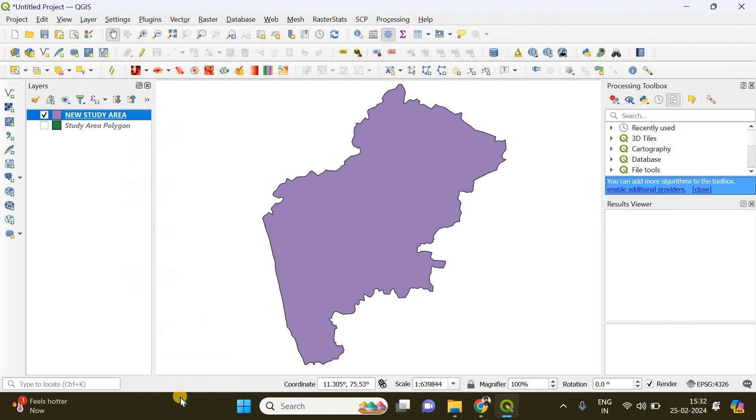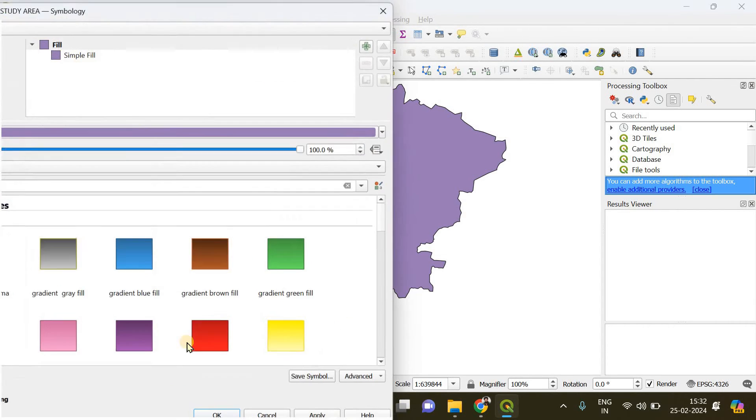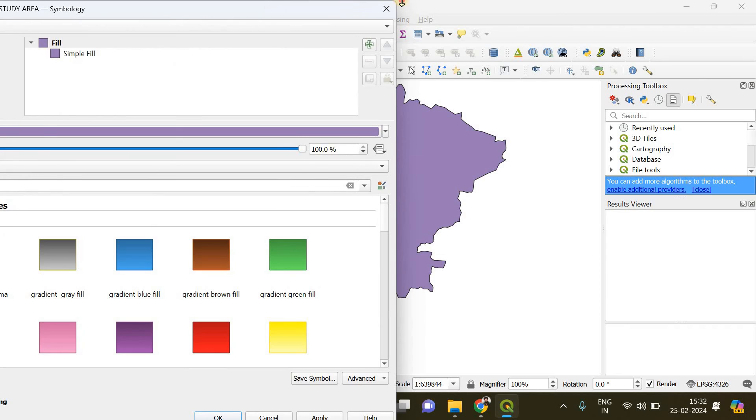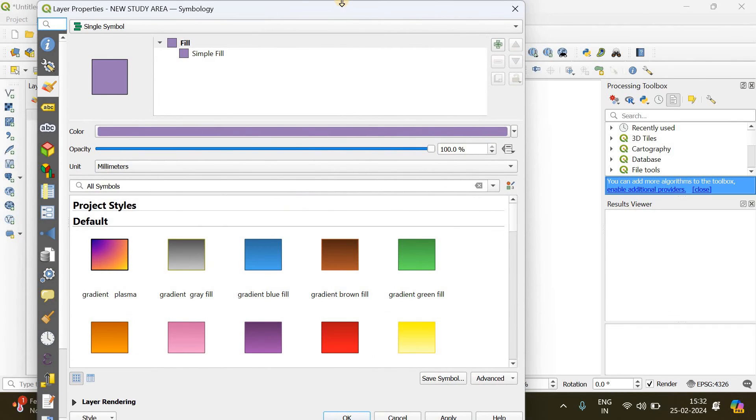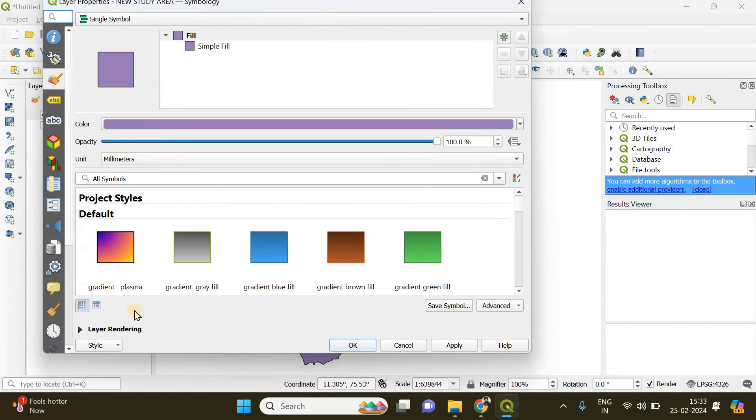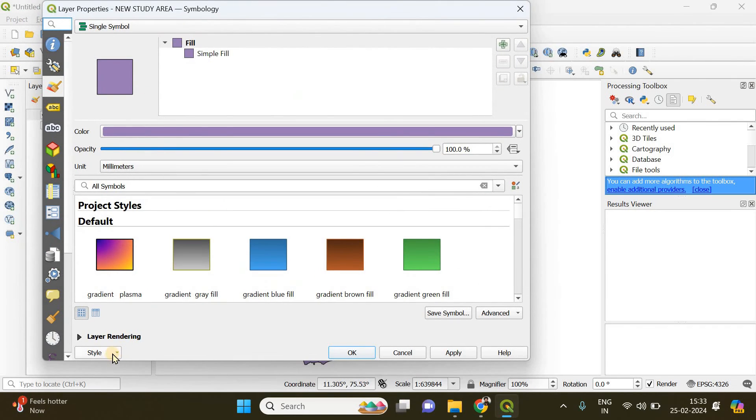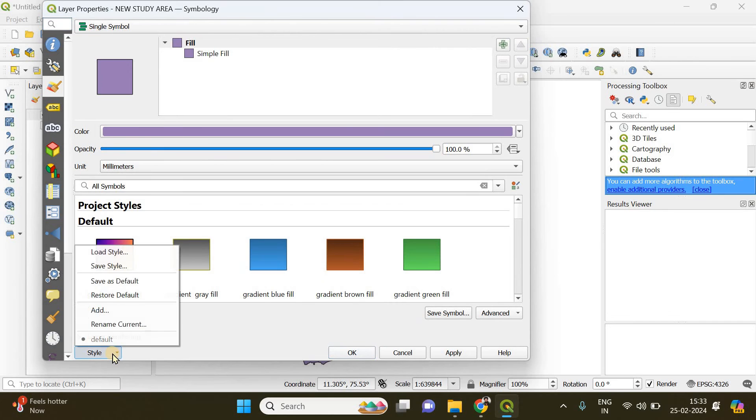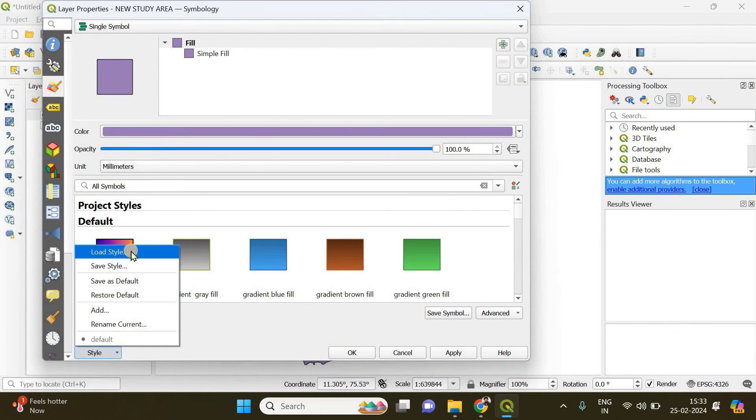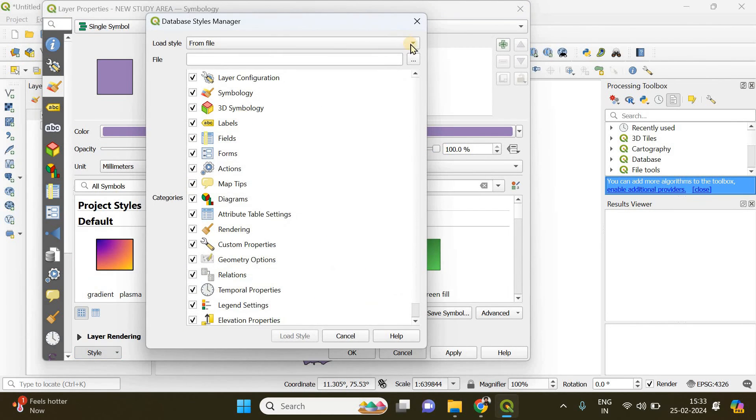You have to go to Properties, and here you will find an option called Style. Click there and choose Load Style. Now we are going to load a style from file.